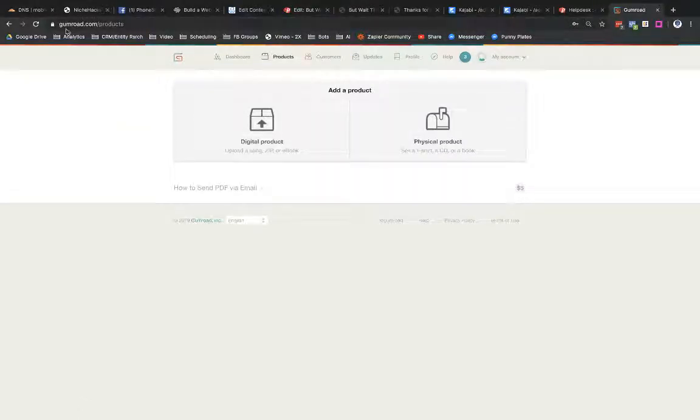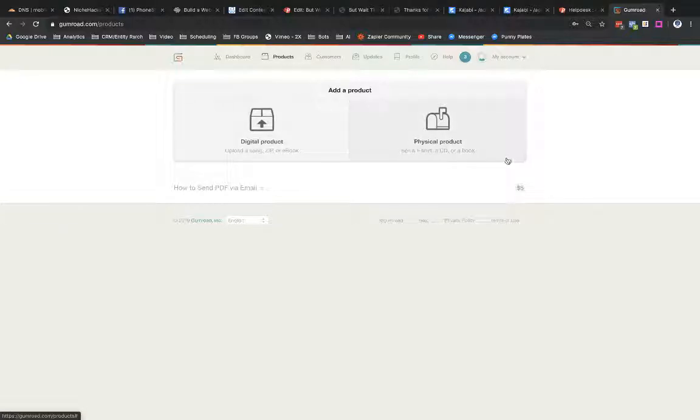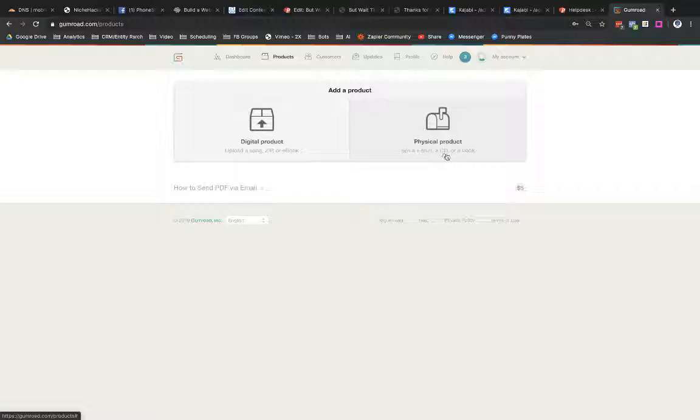So I just went to gumroad.com and now I'm in the product section. I'm going to go ahead and create a digital product. So it could be a song, ebook, zip file or whatever, a whole bunch of options there. You could also sell apparently CDs. I didn't know that people still bought CDs, but apparently you could sell that through here.